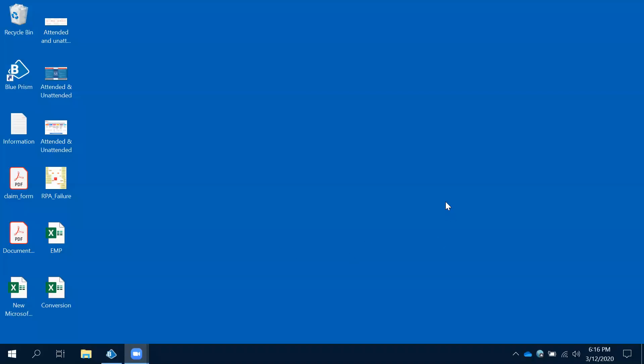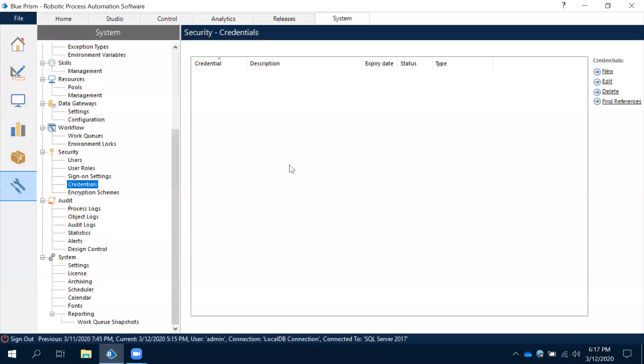Now we'll see how to work with credentials concept. Credentials means username and password. We're going to create credentials in system manager. Observe the credentials in system manager under securities. We have the credential concept here, and we need to create credentials.